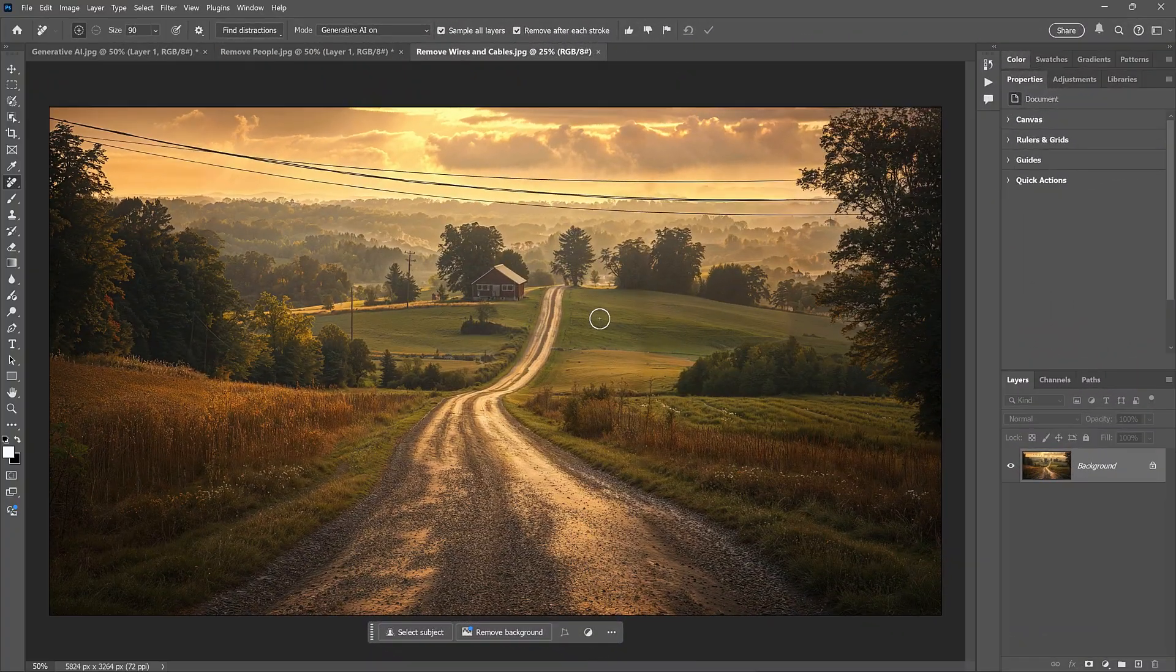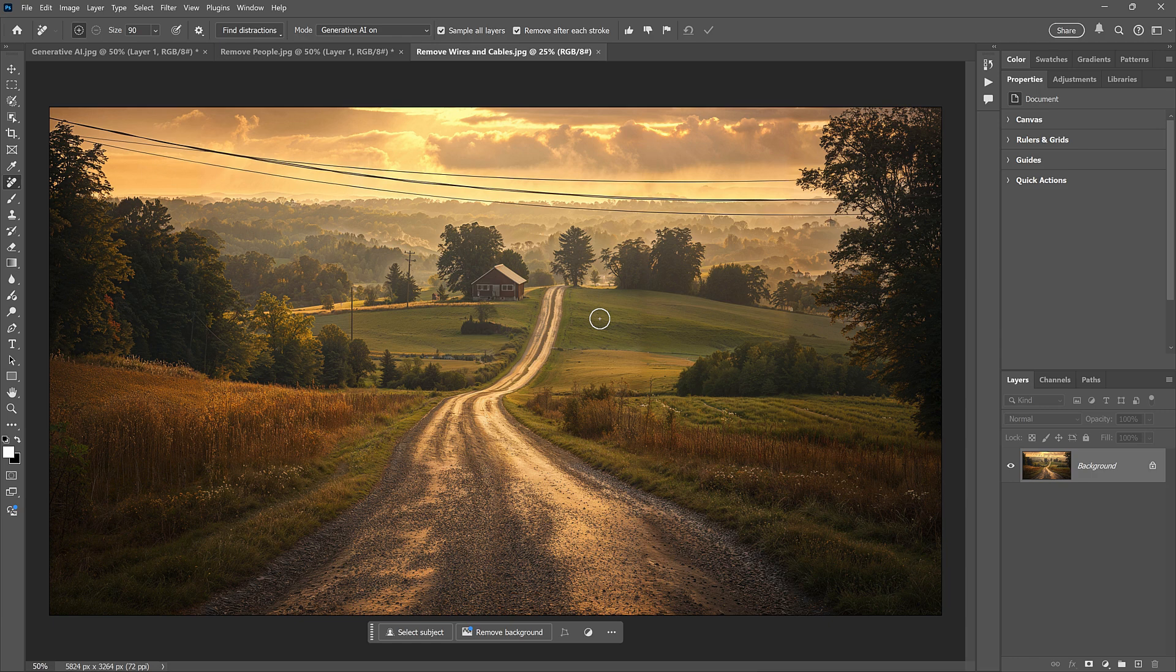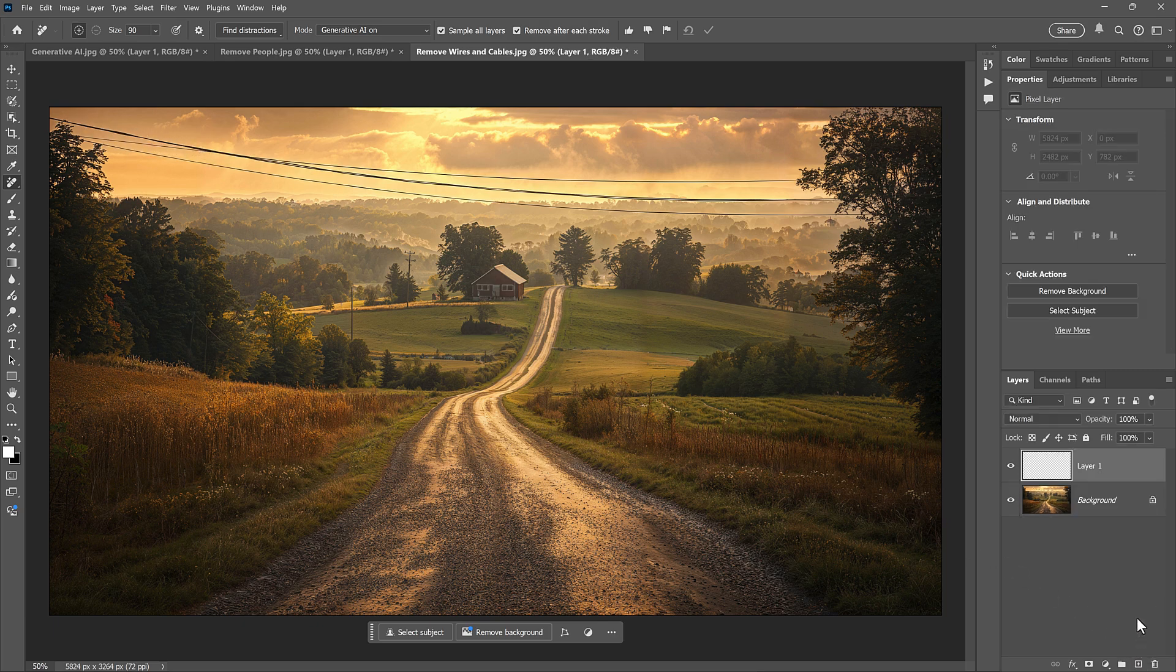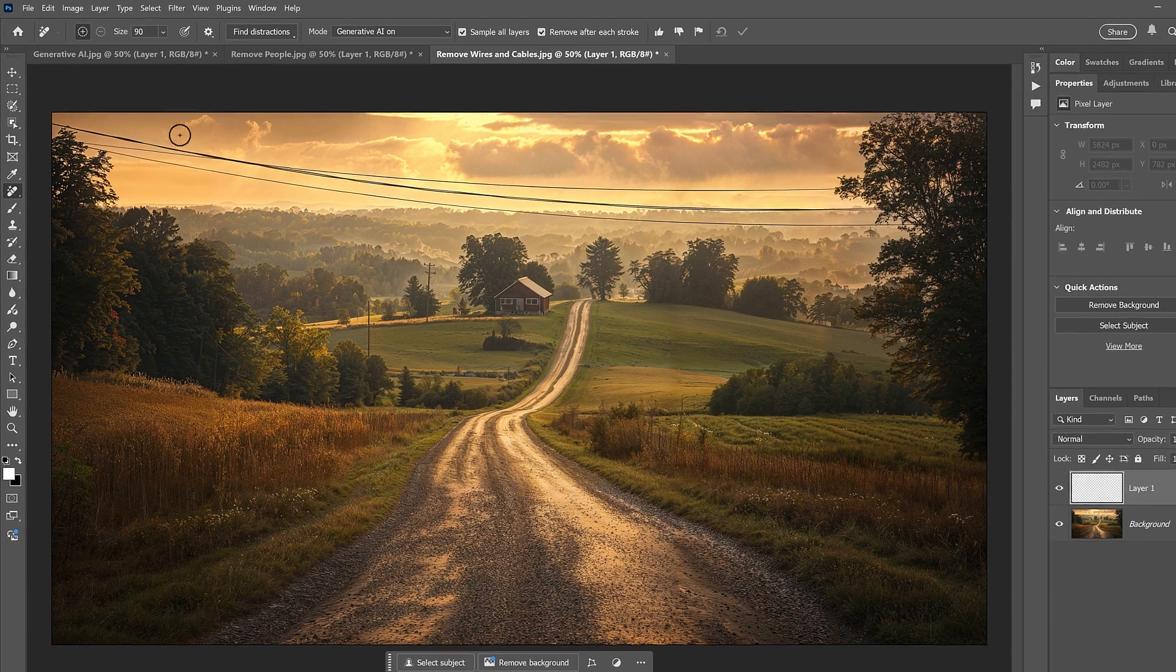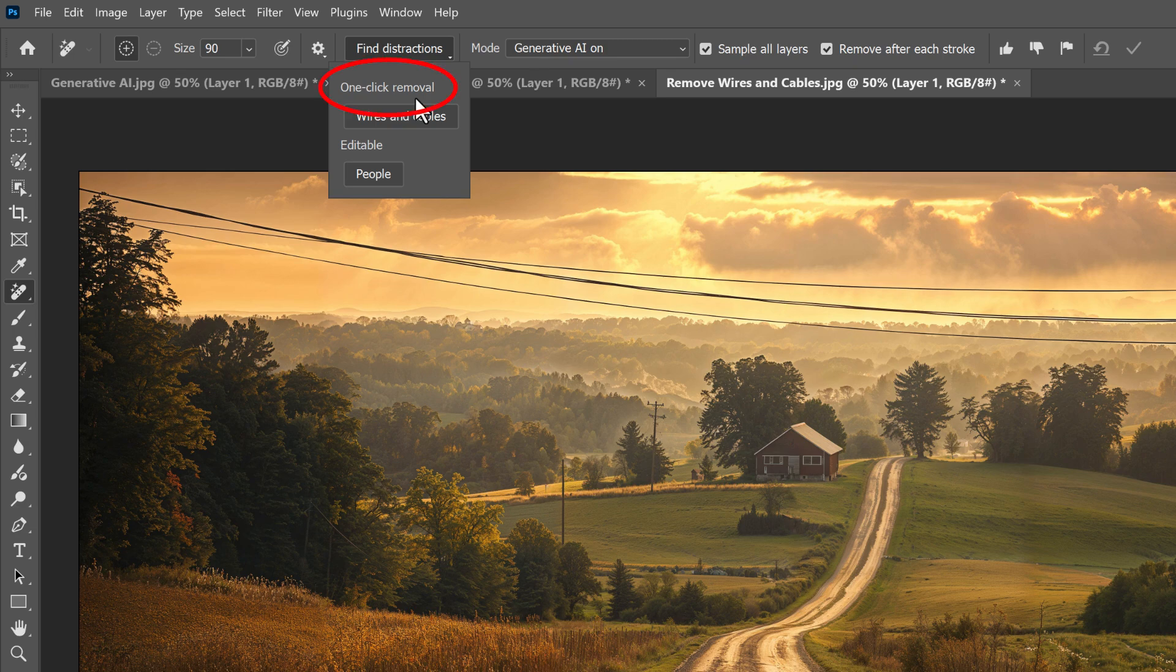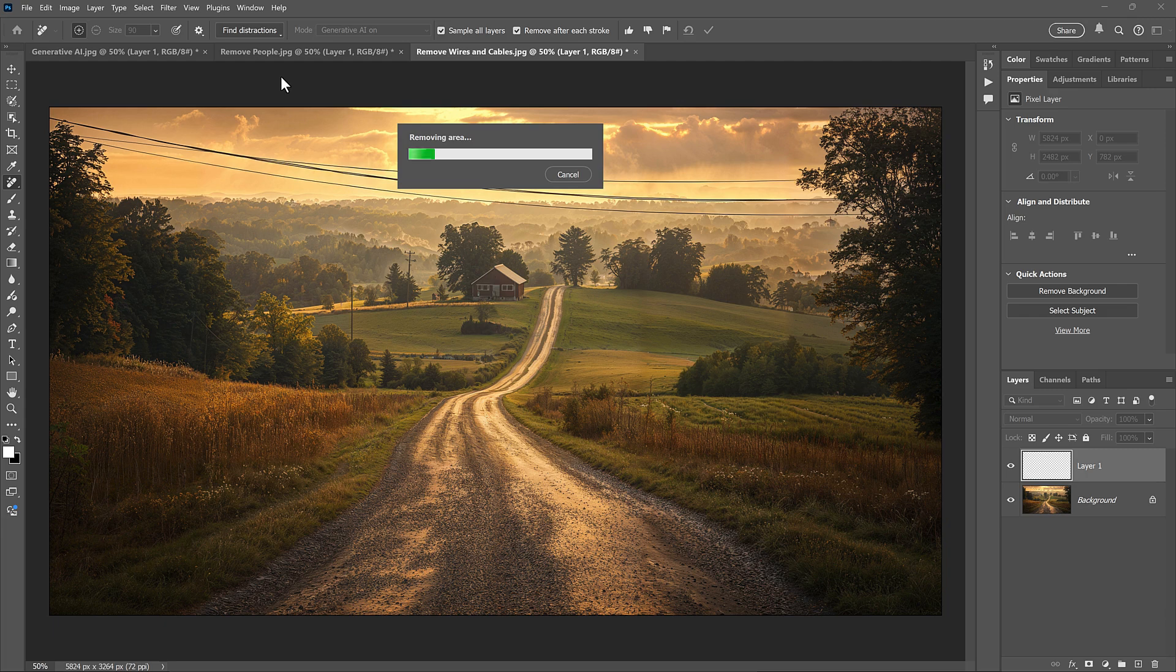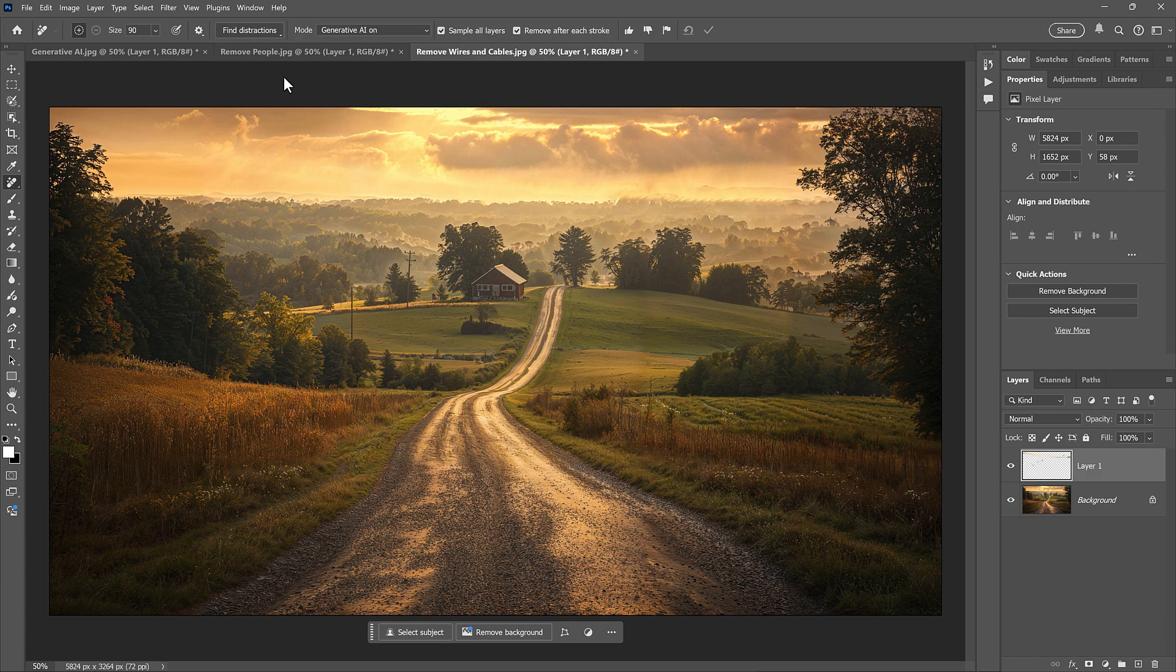Finally, let's look at the third new feature for the Remove tool, which is that it can automatically remove distracting wires and cables, like we see here running along the top of the image. I'll add my blank layer above the image so I can work non-destructively. And then, instead of painting over those wires manually with the Remove tool, I can just click Find Distractions and choose Wires and Cables. Notice that it says One Click Removal. And that's because as soon as you click it, Photoshop will analyze the image looking for wires or cables, and then it instantly removes them.